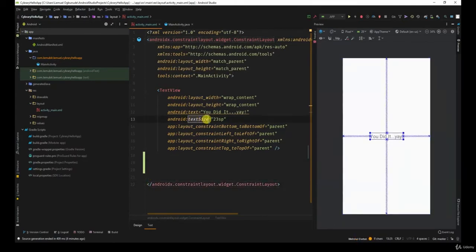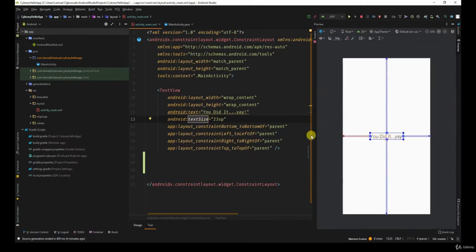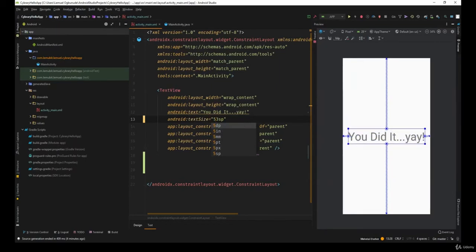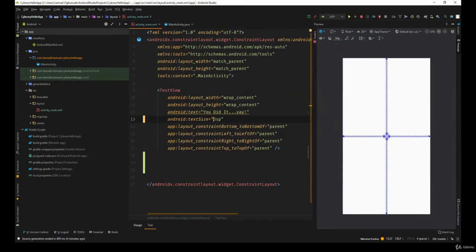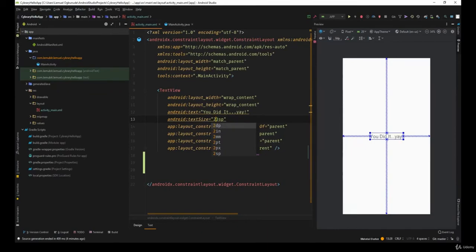Text size specifies how big the text is going to appear. So imagine if I turn this to 53. Did you see how big it turned? I turned it to just 3. Now very tiny. So I'll leave it at 23.